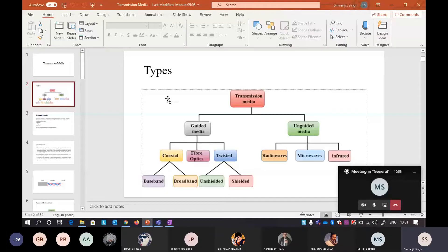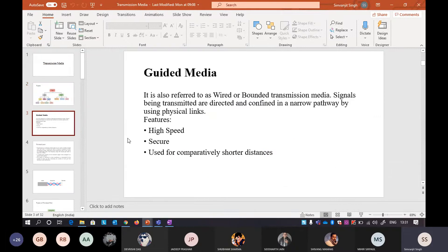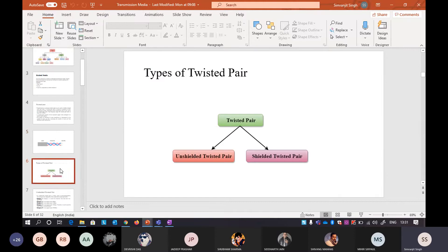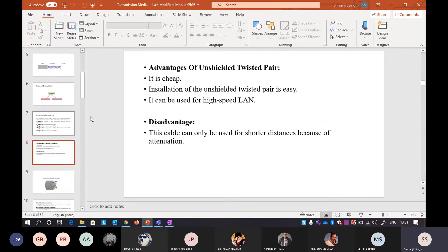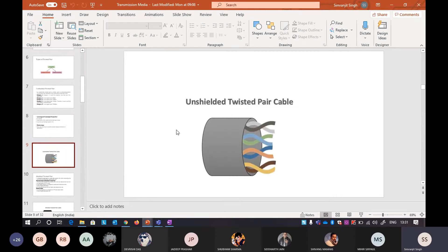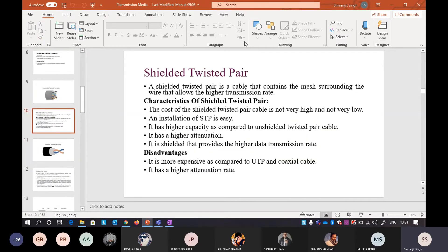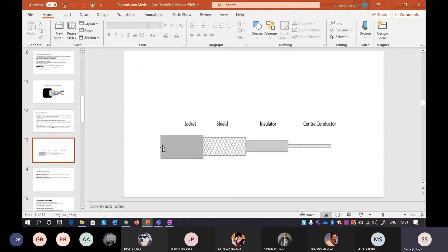We covered guided media - wired or bounded media. You are aware of twisted pair cable; there are two types: unshielded and shielded. The advantages and disadvantages are already discussed. Another one is coaxial cable. I want to make sure the diagram is corrected - after the jacket there is an insulation, then a shield, then another insulator. So the metal shield is sandwiched between two insulators.